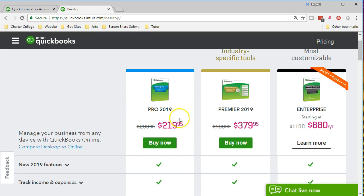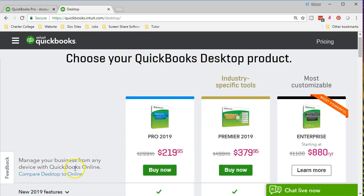We have the Pro, the Premier, and the Enterprise. For the desktop version QuickBooks Pro is going to be most common and going to be able to suit most people's needs for the use of the accounting software. In other words, QuickBooks Pro, although it's going to be the first level within the desktop versions, is really a complete accounting software.